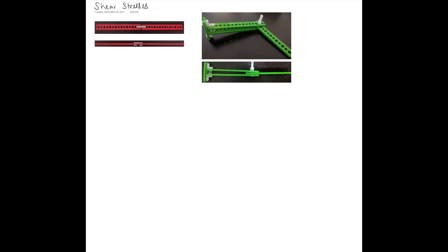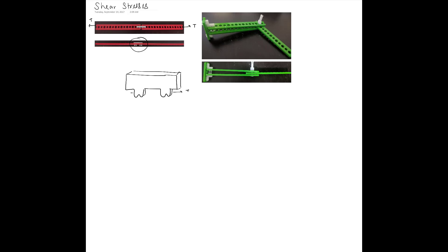We have seen examples before where a C-clip joins two beams. If you apply a tensile force at the two ends, then this force T is experienced in the cross section of the C-clip. Looking at the cross section of the teeth, this force T is parallel to the cross section, and that gives rise to what we call shear forces, which in turn give rise to shear stresses.